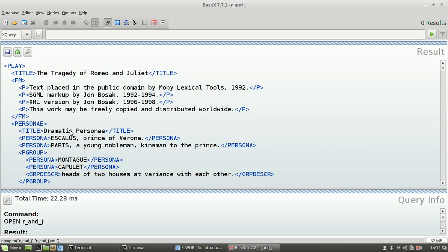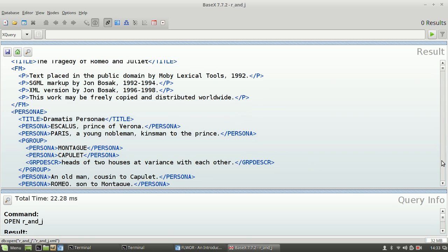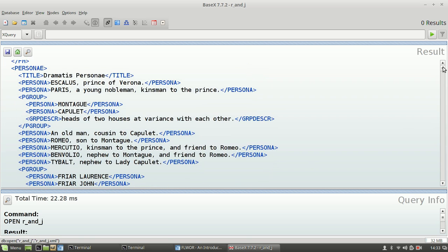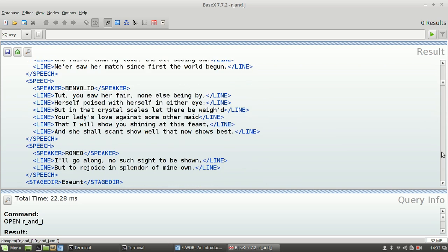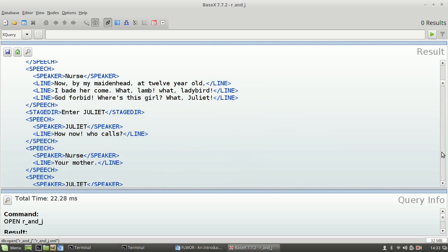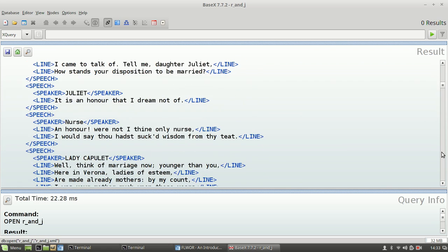The play's got all of the things that you'd expect to have in a play — it's got persona, it's got a title, you've got information about each persona within the play, and then there are speeches between Capulets and Paris and Romeo and Juliet and all of the people you would expect to see in the play Romeo and Juliet, because it is indeed the whole text of the play.